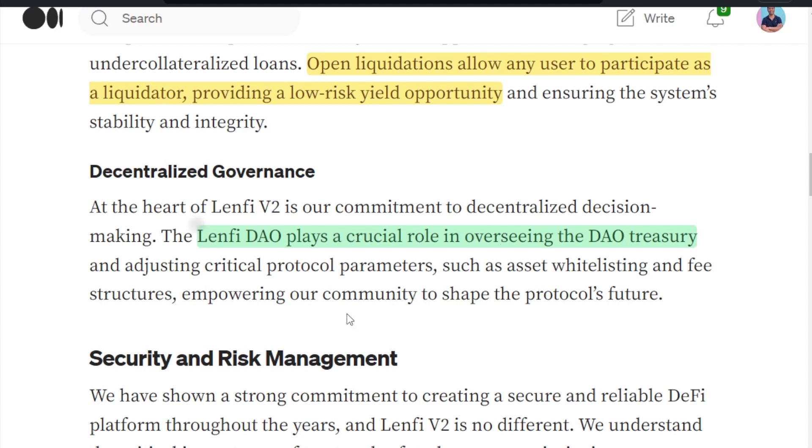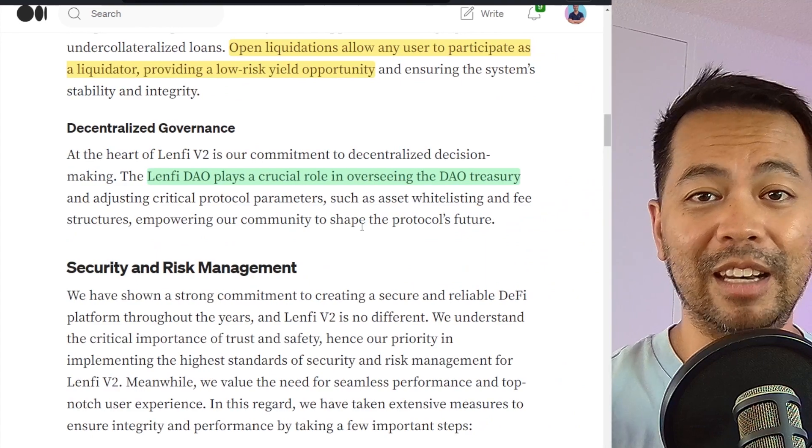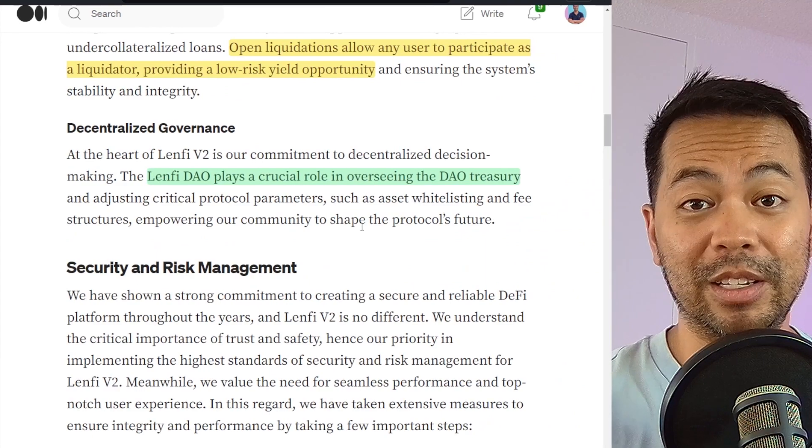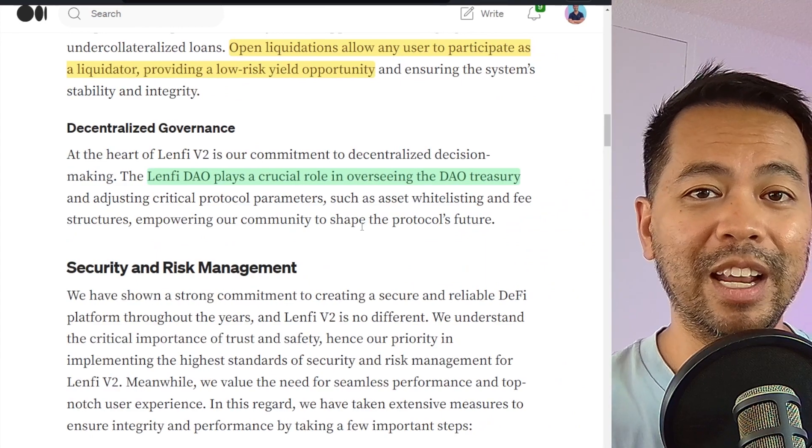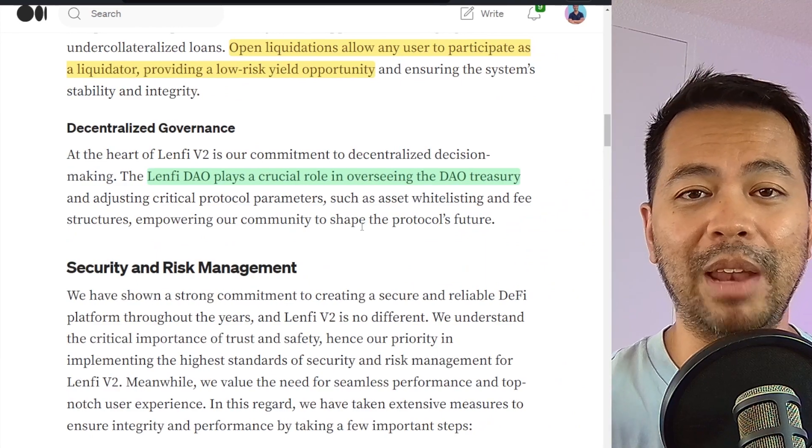Now governance has always been a critical role in the LenFi ecosystem and V2 is going to be the same. So the V2 ecosystem will rely on the DAO to manage whitelisting fee structures, empowering the community to shape the protocol's future. So it's good to see that the LenFi team are keeping up with that DAO structure and governance on the platform.